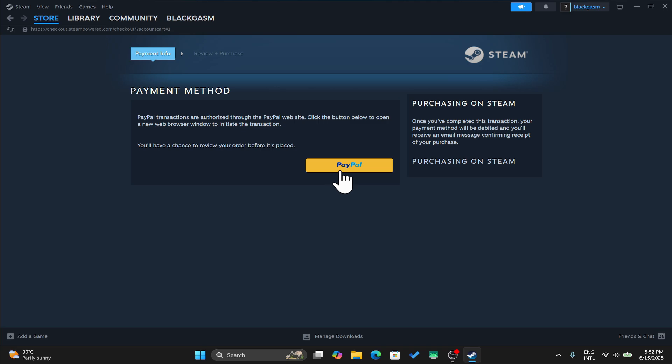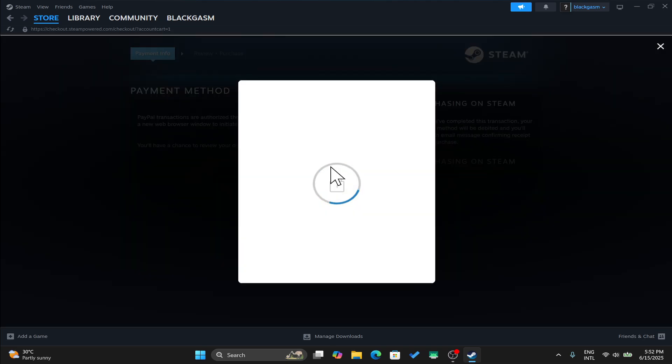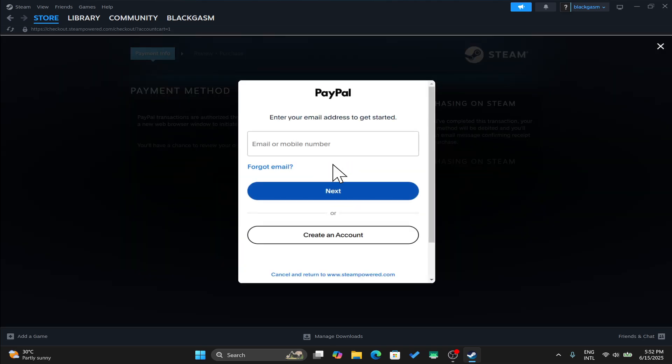You can then enter your payment credentials. If you have chosen PayPal for instance, just log into your PayPal account using your email address or phone number and your password.